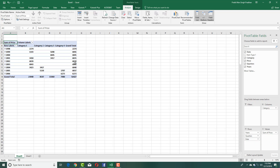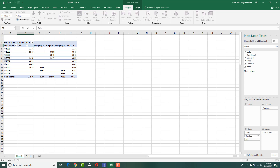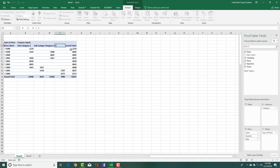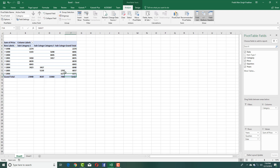For the category, I'm going to move it into columns so you can see different categories. Let's say I want to create subcategories — subcategory one, subcategory two, and subcategory three.